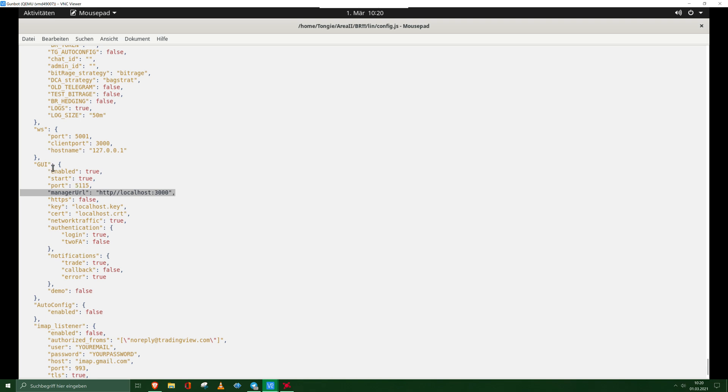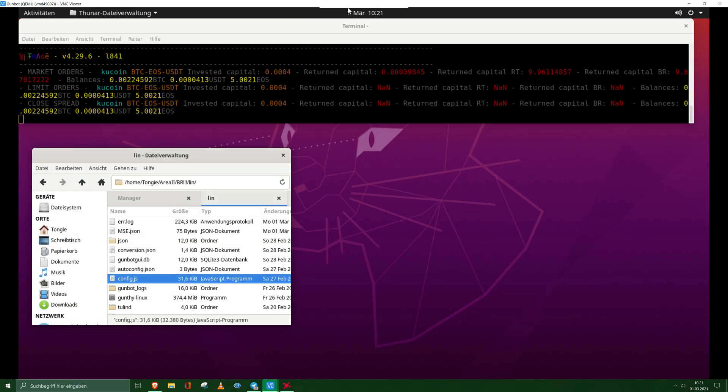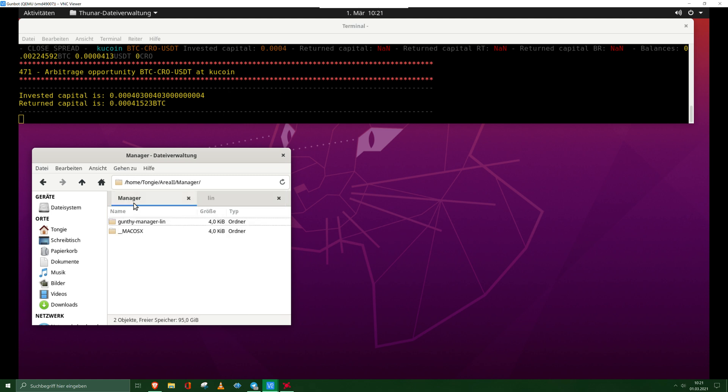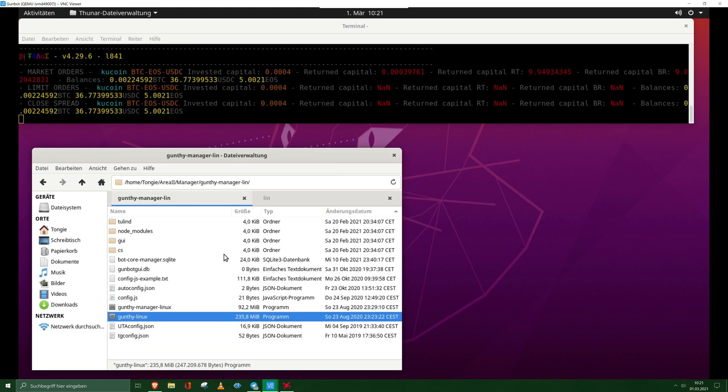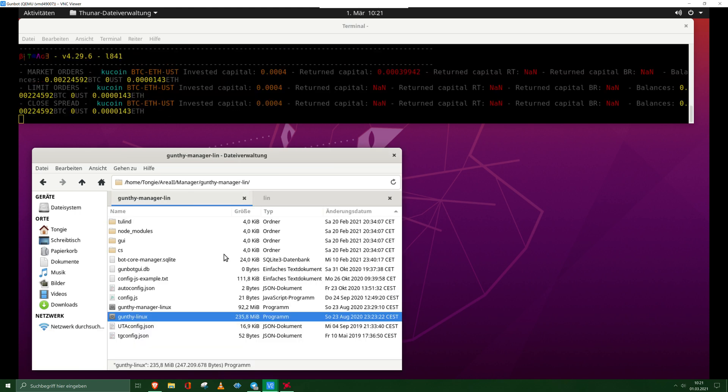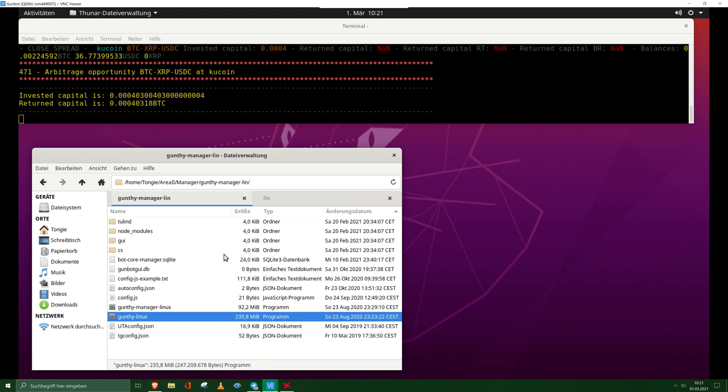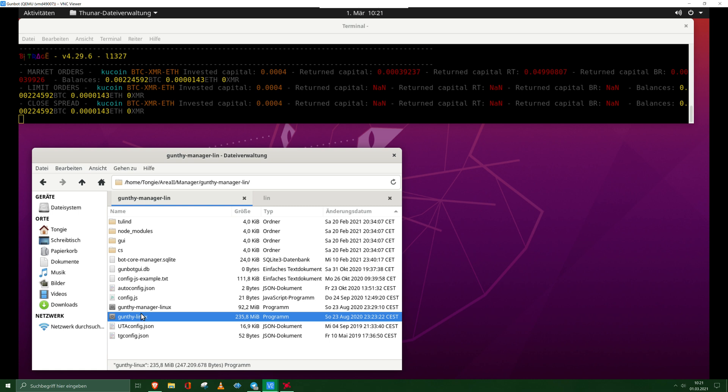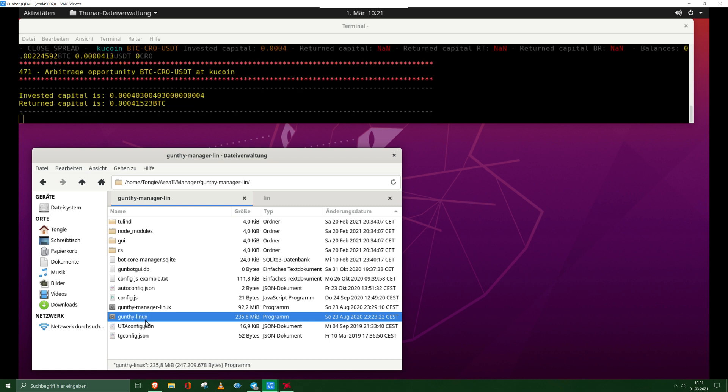After that, save it. So your gunbot needs to run like here on top. And then we have a second folder, it's the gunty manager. Into the gunty manager folder, we place the gunty application and the gunty manager.